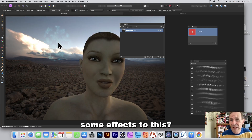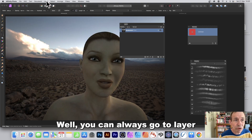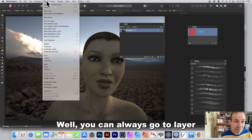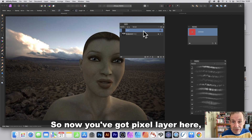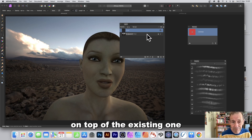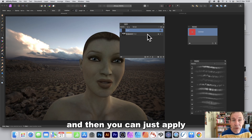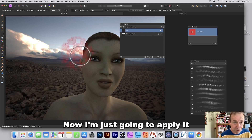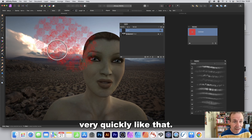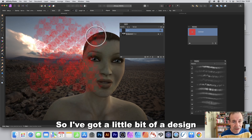If you want to add effects, go to Layer and New Layer — you now have a pixel layer on top of the existing one. Apply your brush stroke to create a design on that layer.